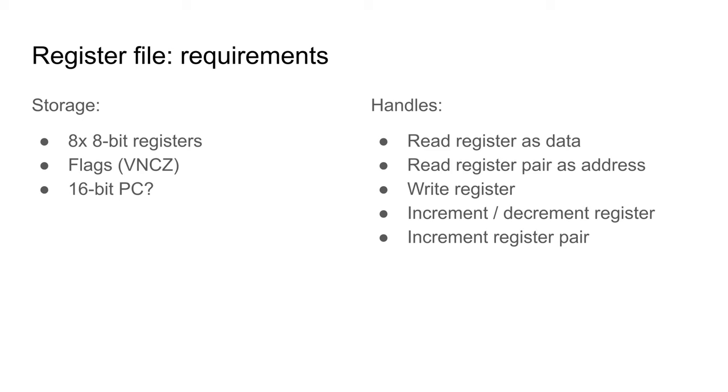For storage, it has to have 8 registers of 8 bits each, with each pair viewable as a 16-bit address. Additionally, it will store the processor flags.